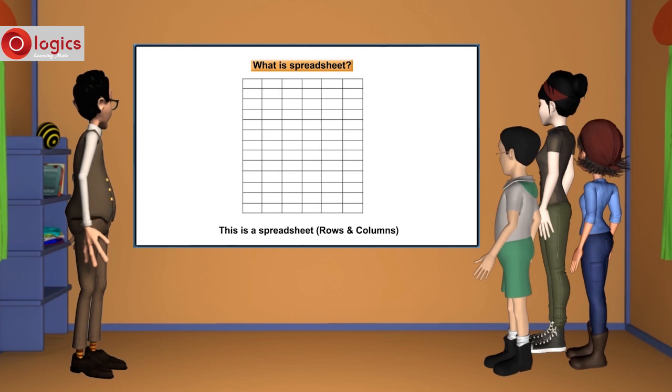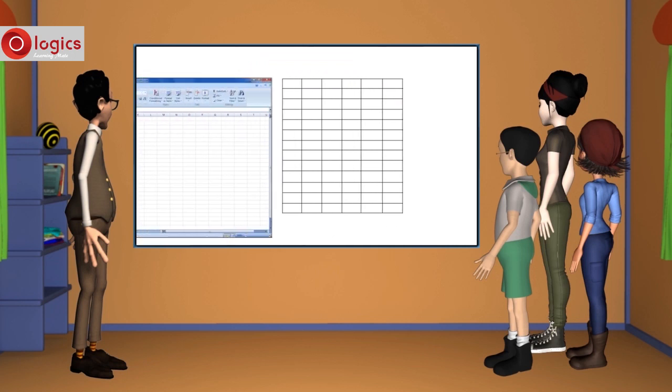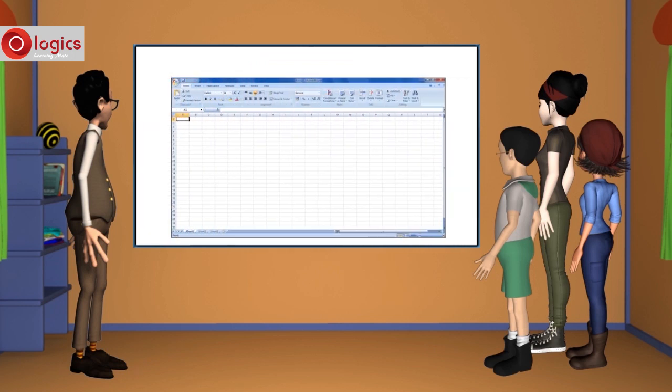Let's say, this is a manual spreadsheet drawn on a paper. This is the Microsoft Excel spreadsheet. And this is the replacement for paper spreadsheet.